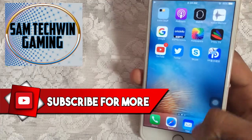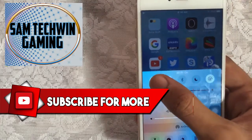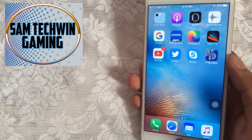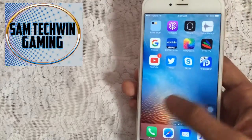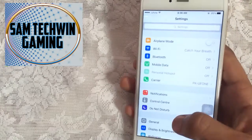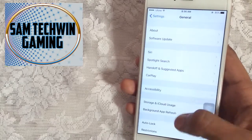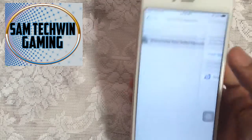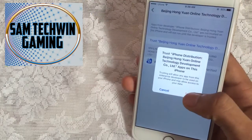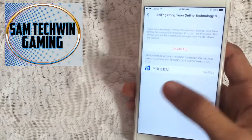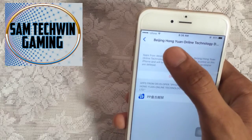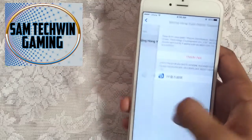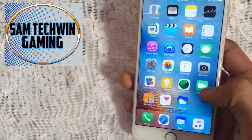It's installed. Now turn on Wi-Fi and toggle off Airplane Mode. Tap on it — it says 'Untrusted Developer' — so go to Settings, then General, scroll down to Device Management or Profiles and Device Management, tap on the profile, tap Trust, and Trust again. By the way, this is the Beijing profile from China — it's a one-year certificate.